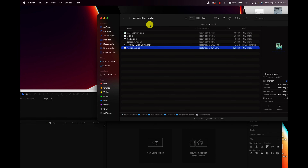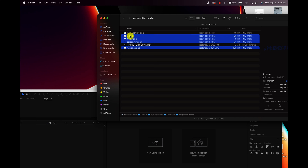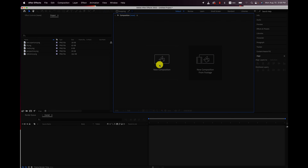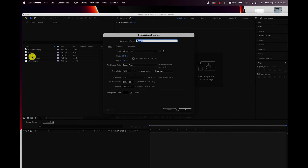I'm gonna go ahead and bring in all my PNG files. I'm also gonna be using the main one that shows the entire logo as a reference to help line things up. So I'm gonna Command click on everything here and just drag it into the project. Then I'm gonna create a new composition, and the first thing I'm gonna work on is the M portion of this, so I'm just gonna call this 'M'.